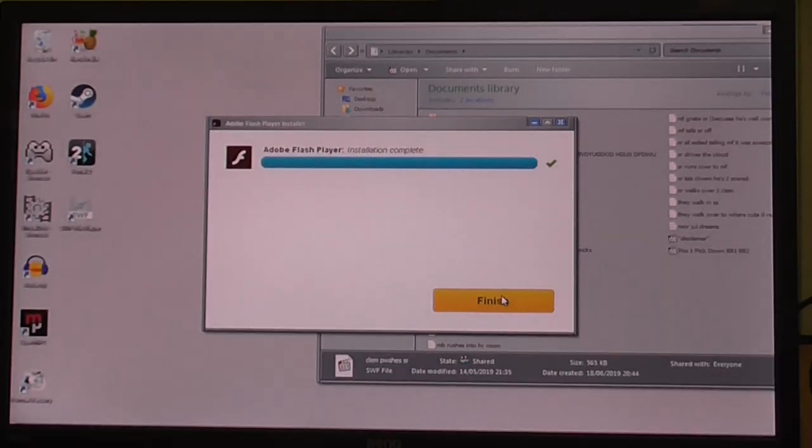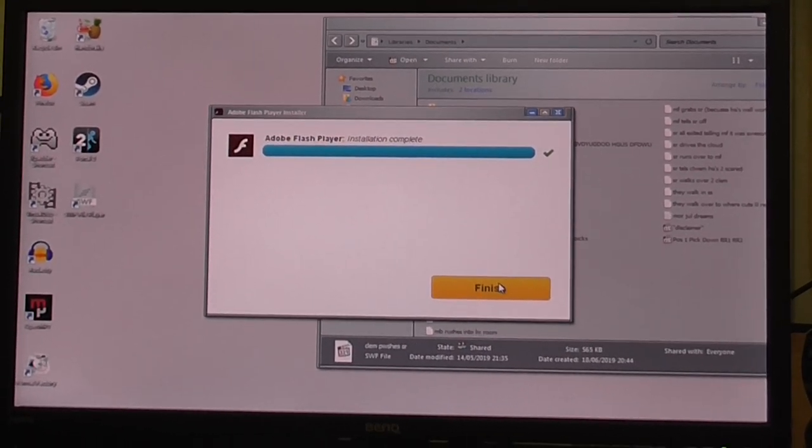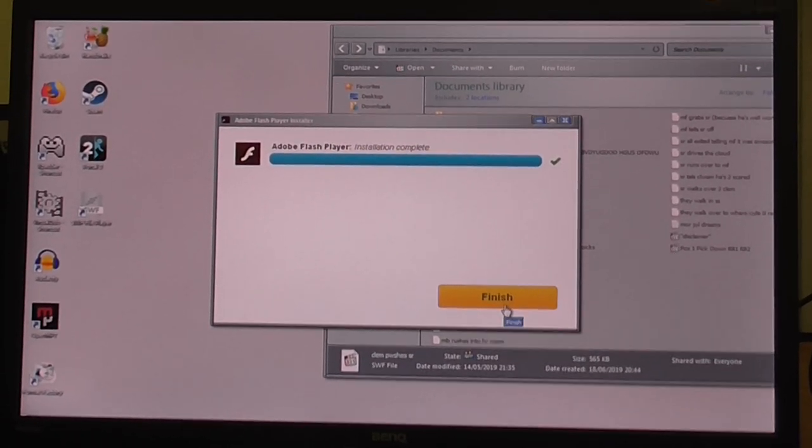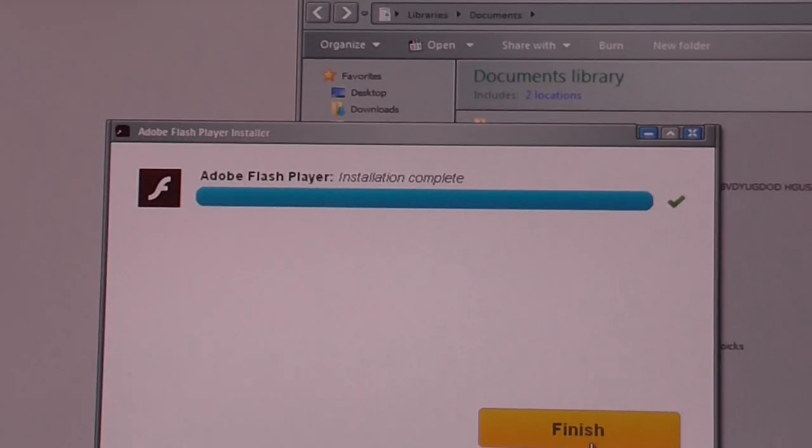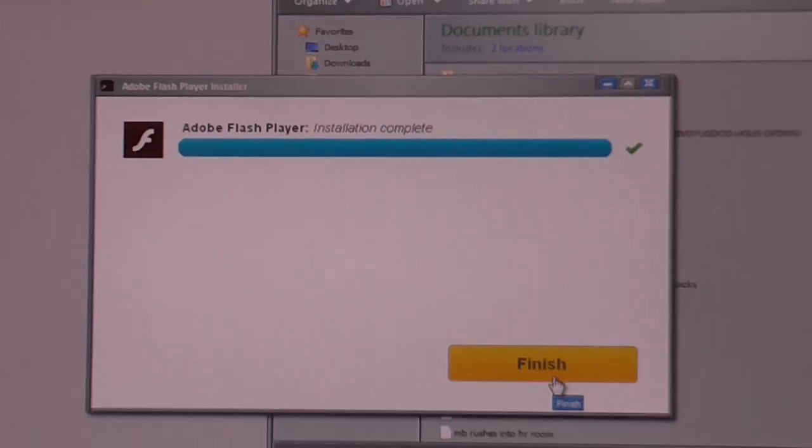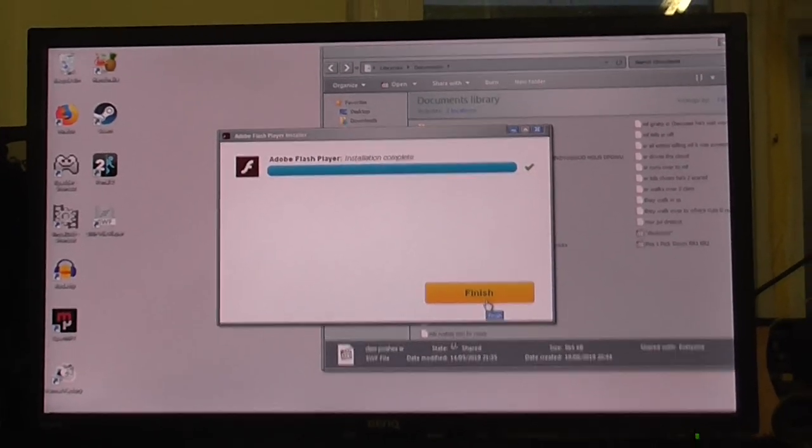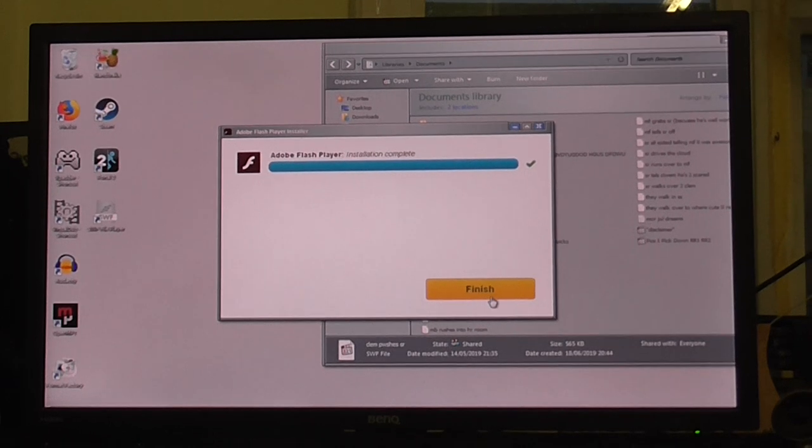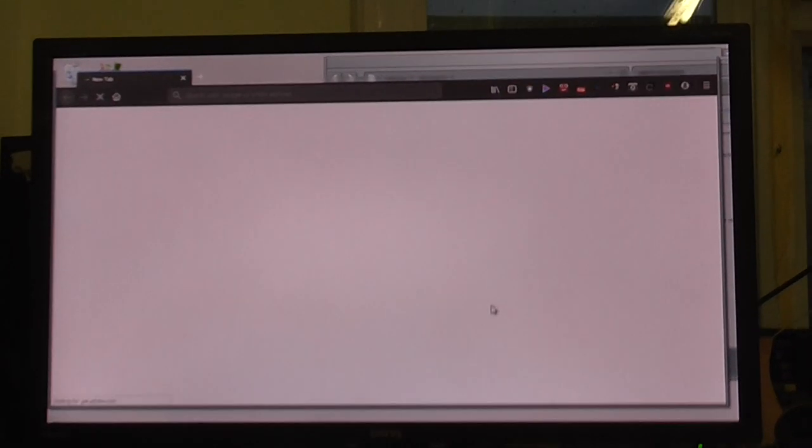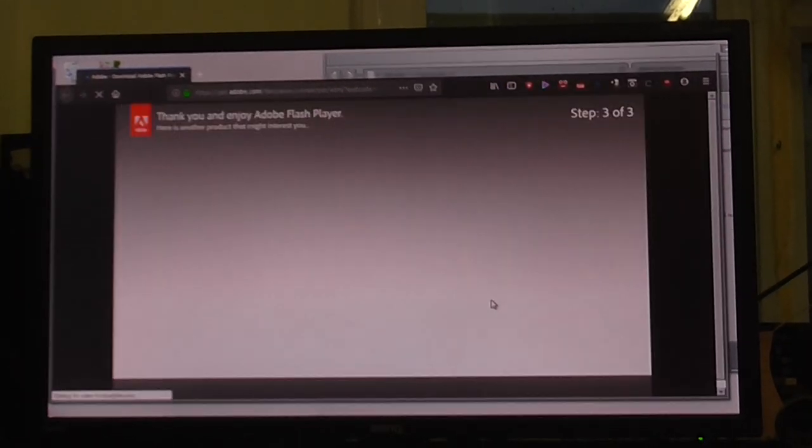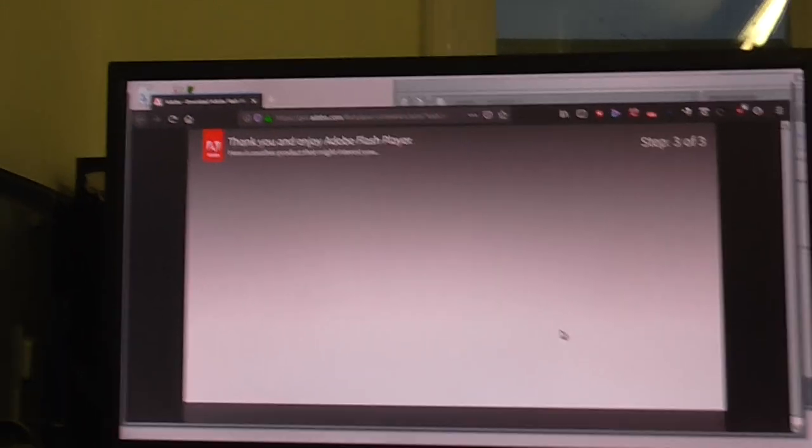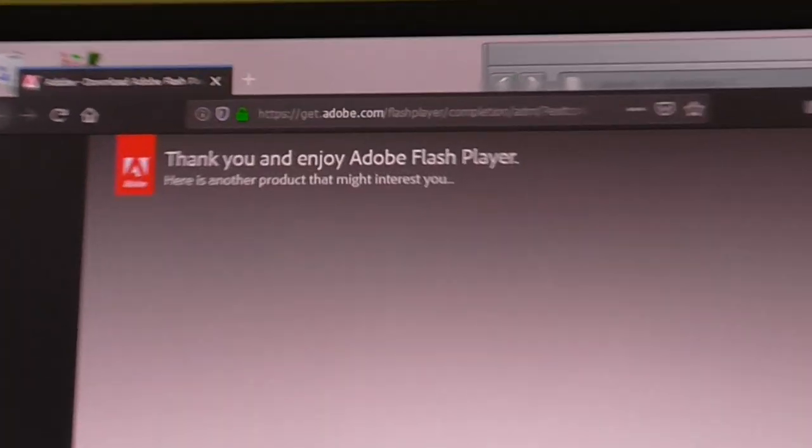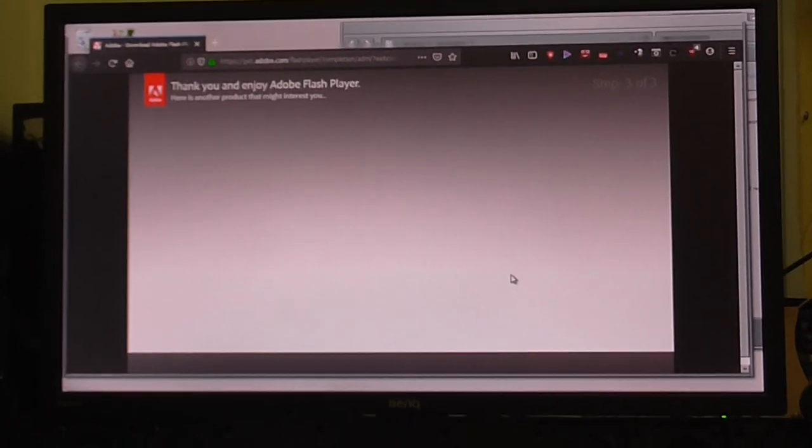Zoom out a little bit because that's way too zoomed in. Alright, you can see—installation complete. So we now should have Flash, right? Thank you and enjoy Flash Player. Well, I would if it would actually work.